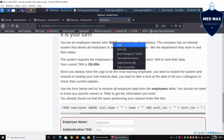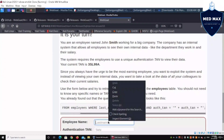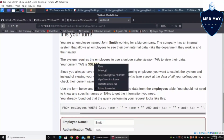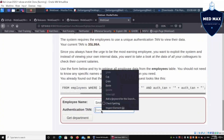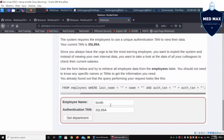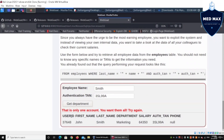If I enter the last name 'smith' and paste in the TAN, then click 'Get Department', we are able to see the username, first name, last name, department, salary, phone number, and other details. So what we are trying to do here is to retrieve all employee data from the employees table.